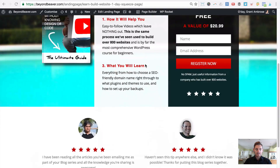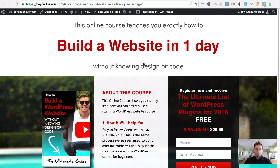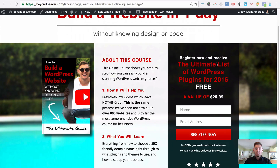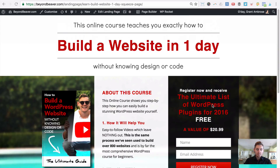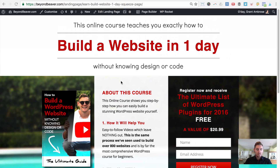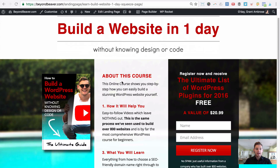The squeeze page has a lead magnet — the plugins I use in all my websites. Once they fill out the form they go to a thank you page, and that registers as a Facebook conversion. When you're running paid traffic you're spending money, so you want to A/B test a couple of things, see what's working and what isn't, and over time adjust — turn off what isn't working, and never stop testing.